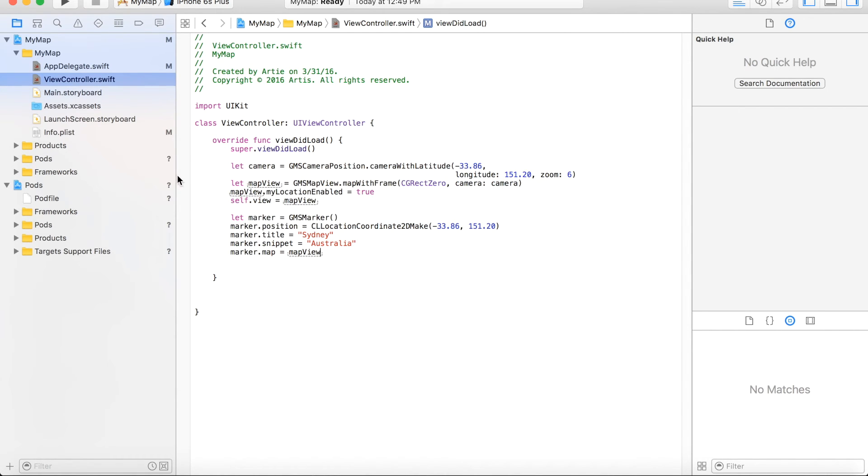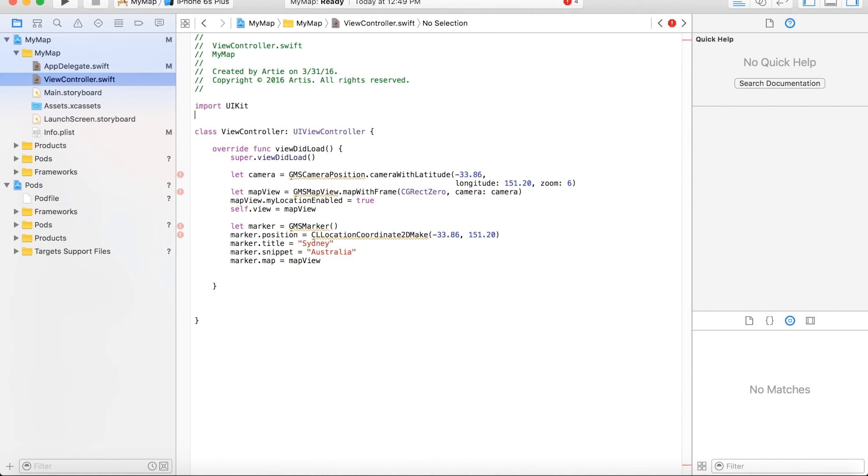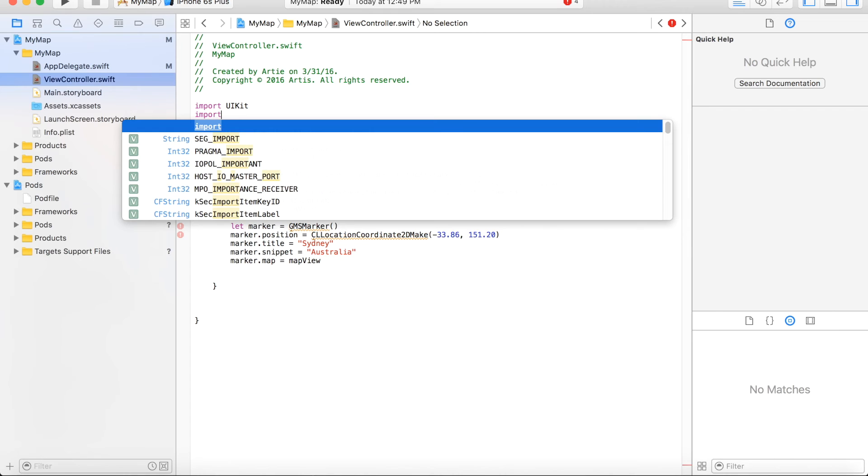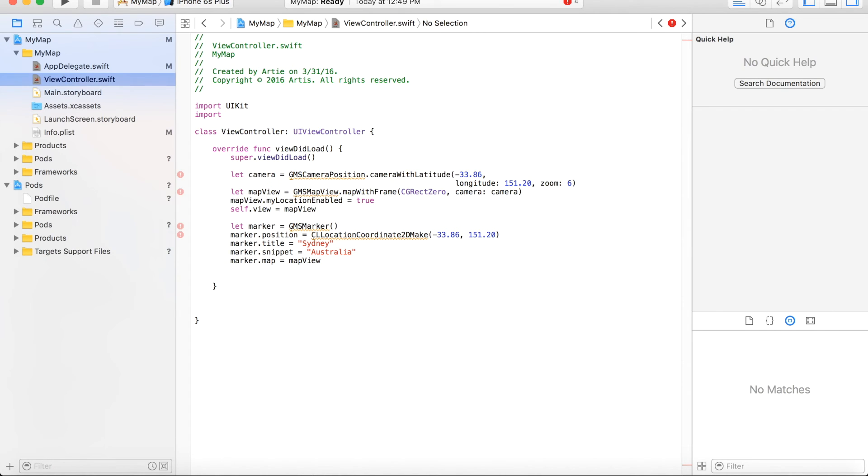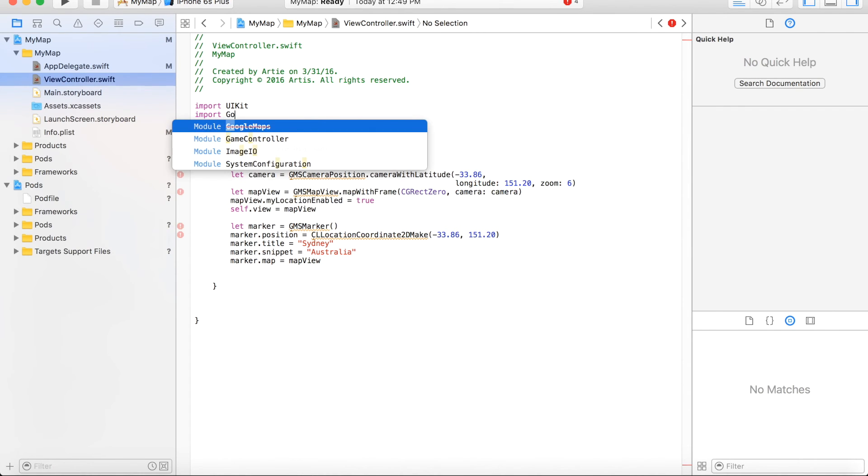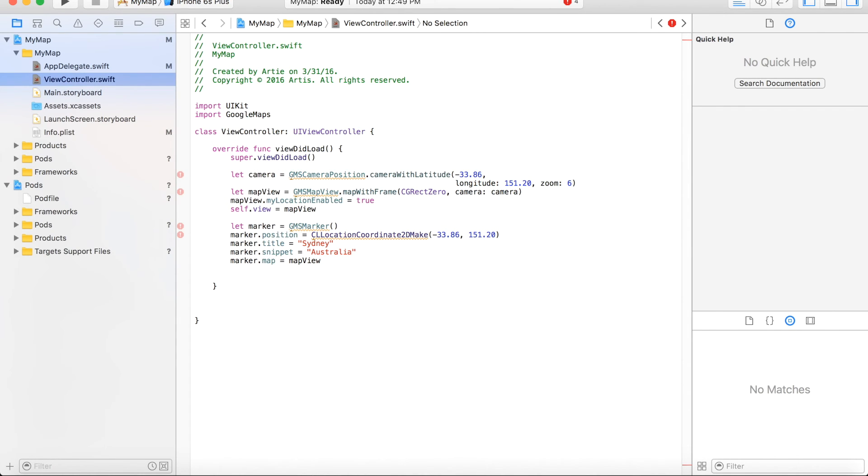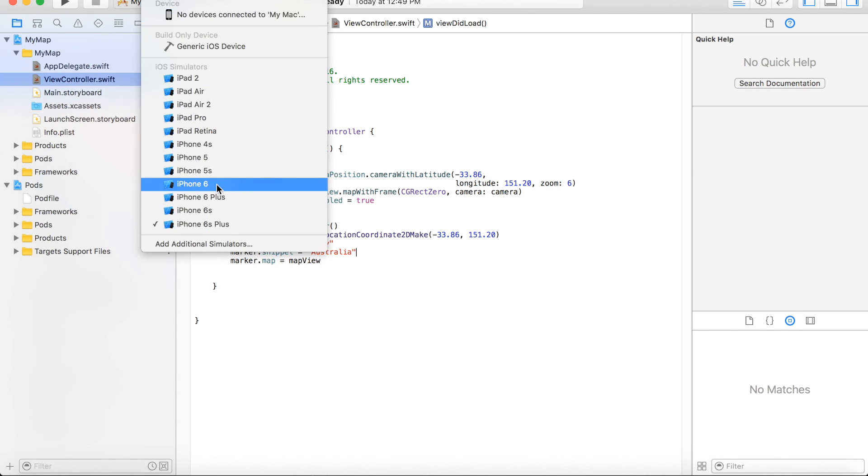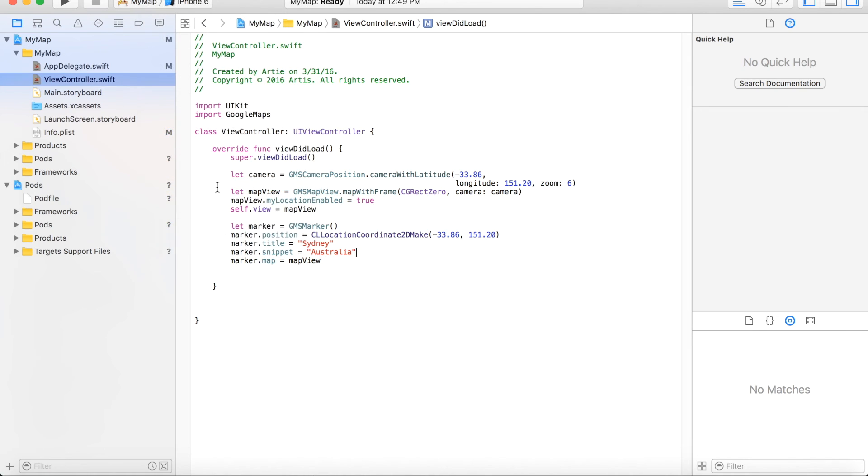Okay, that's done. In order for this code to work, of course we need to import again the Google Maps library. That's done, and now let's run our application and see how it goes. We'll just make it smaller, iPhone 6.